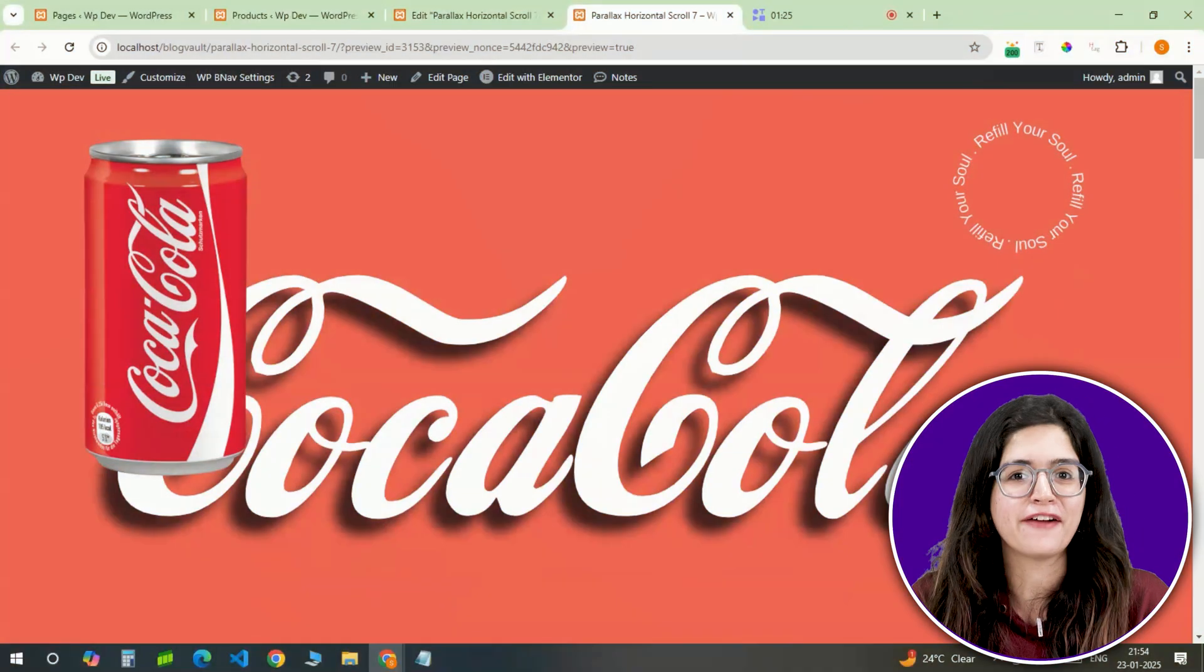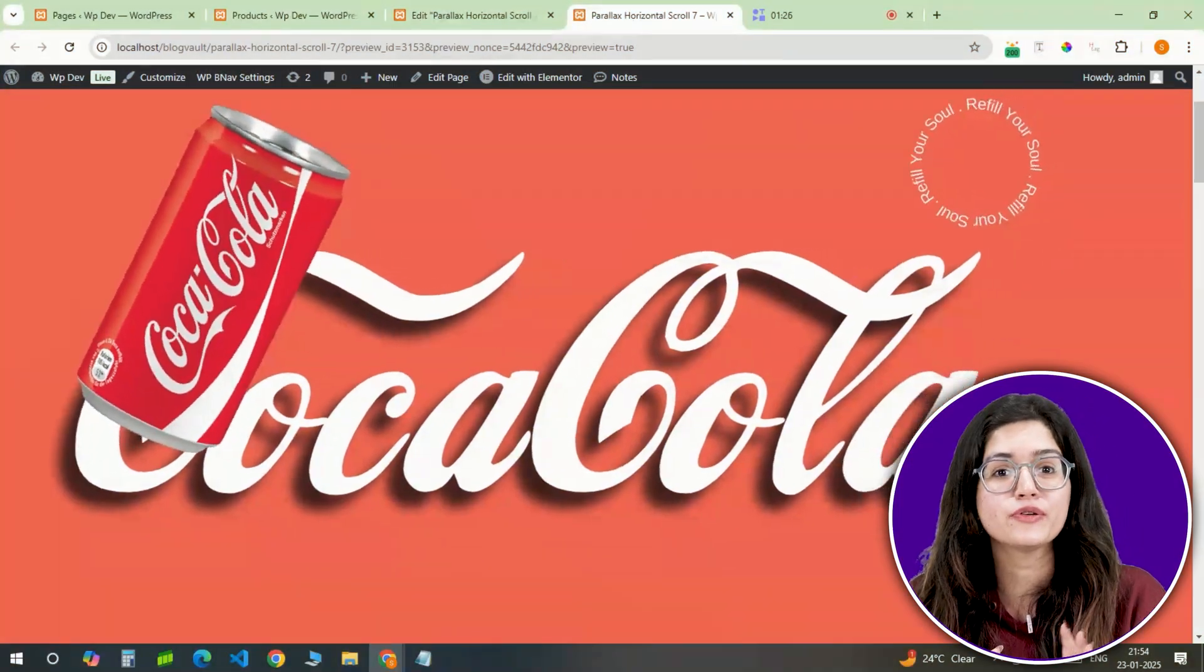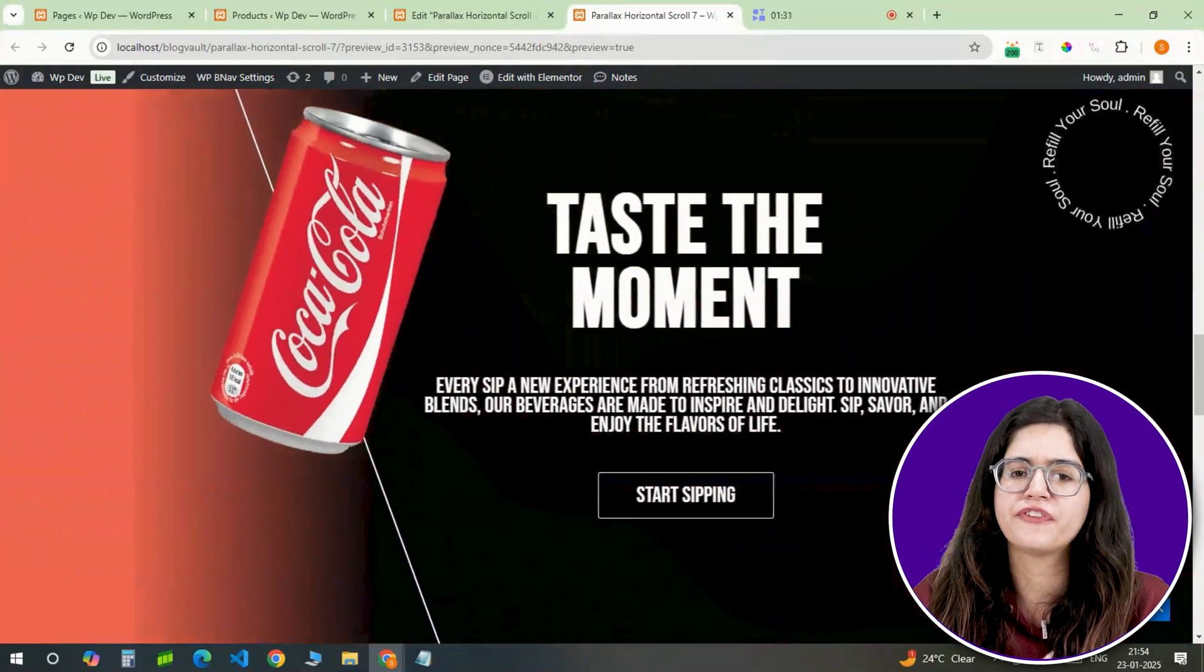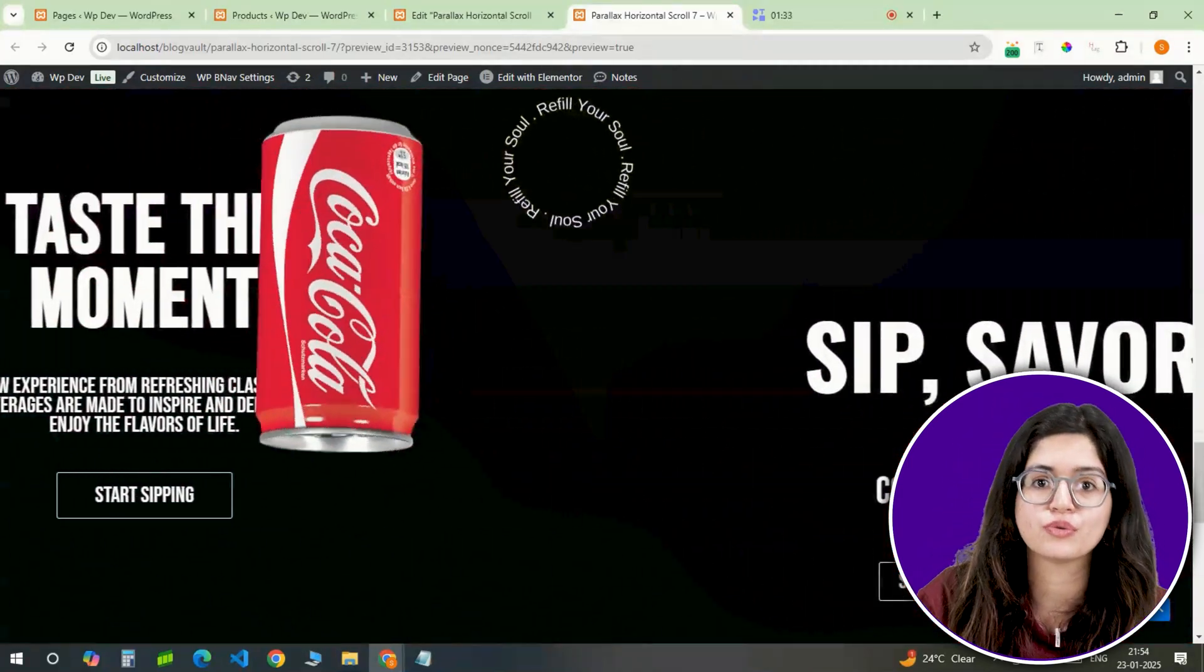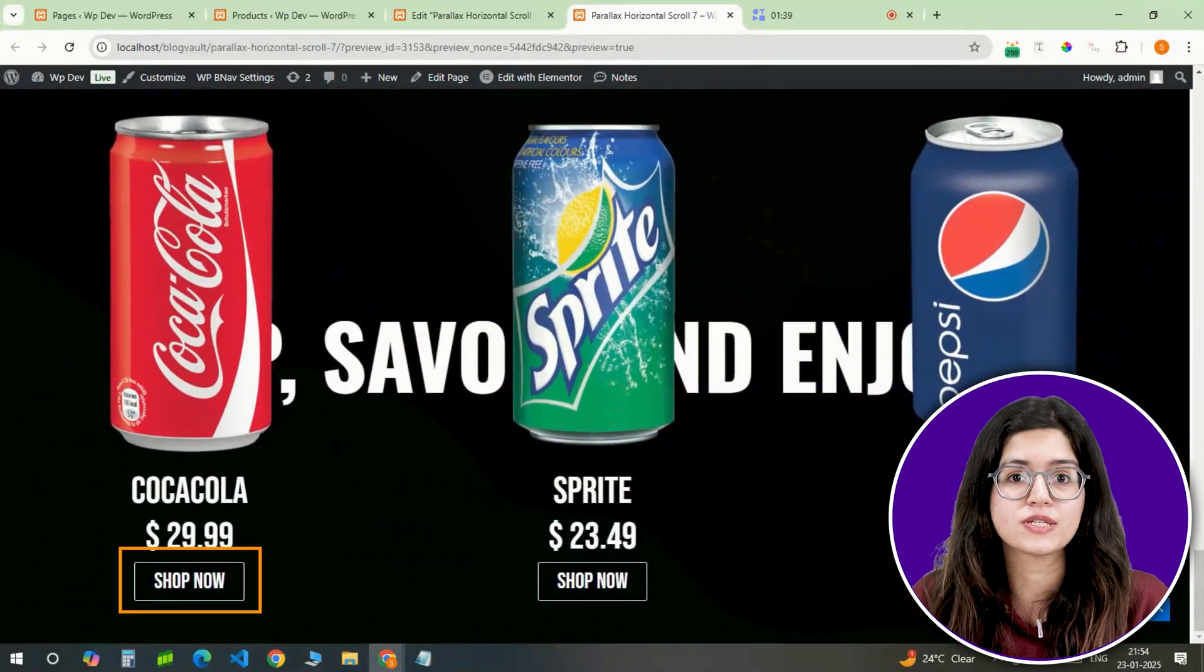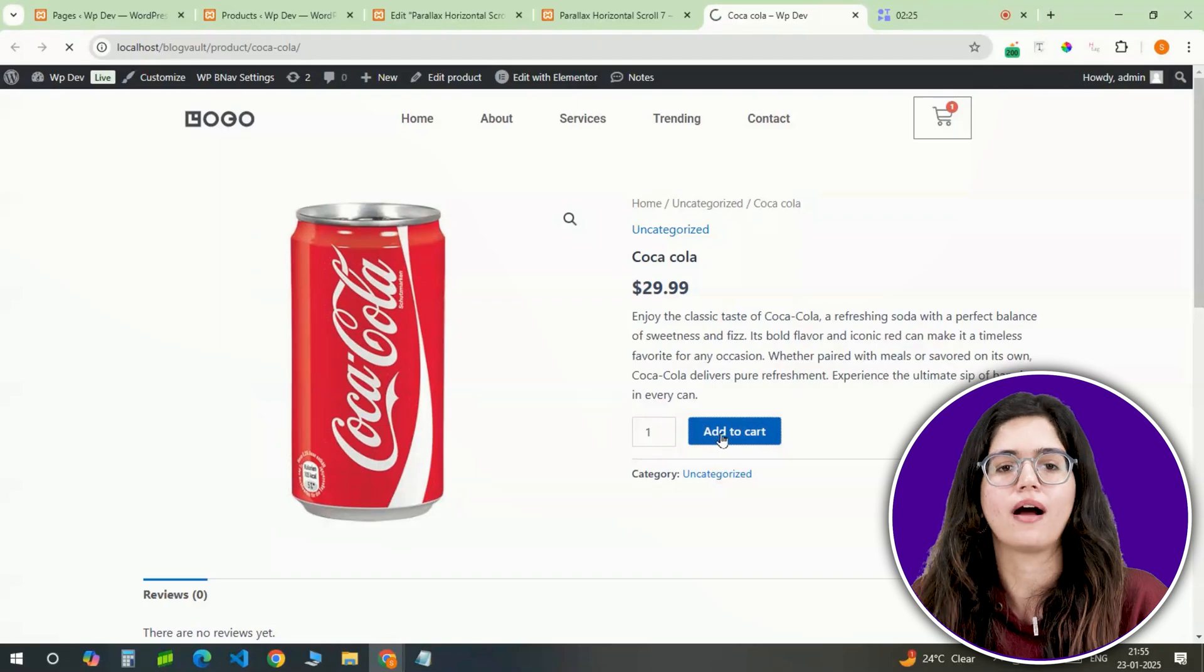And there you have it. When you scroll, the Coke can moves from the first section to the last and you can also click here to add the Coke can in your cart. Click here if you want to 3x your site speed in just one minute. Trust me, you're gonna love it. Click here and I'll see you there.